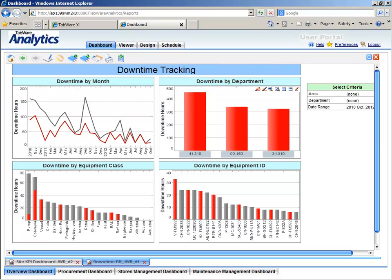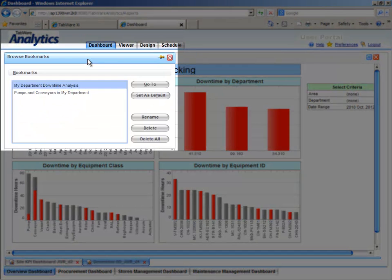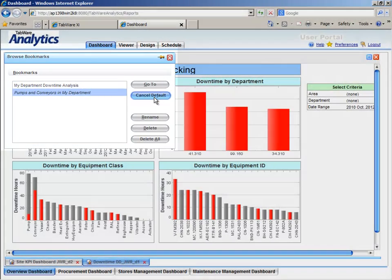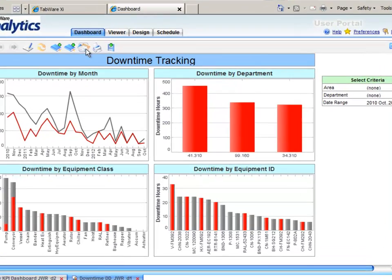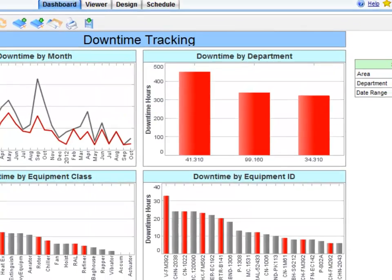Tabware Analytics features bookmarking, so you can bookmark your view for future reference while monitoring this specific problem. And you can email this view sheet to non-Tabware Analytics users, or to your maintenance manager or reliability engineer, to determine and eliminate the underlying cause.